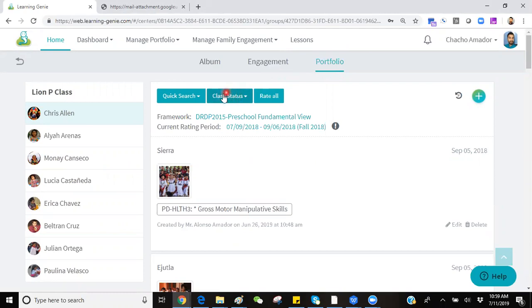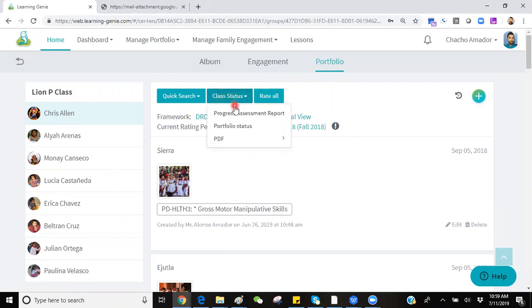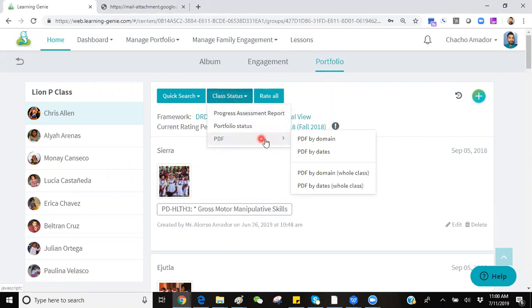Proceed to click on the blue Class Status button. From here, you'll see an option labeled PDF that will give you a couple different options in PDF types.